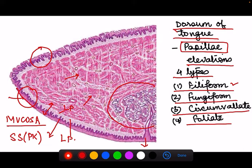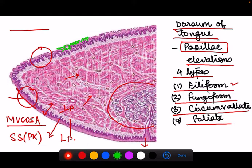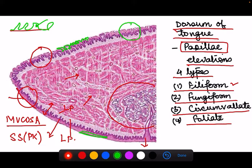If you compare the two areas, one area is smooth while the other is not smooth but rather shows projections. Looking at the surface, if it is smooth it represents the ventral aspect, whereas the projections visible on the dorsal surface are the papillae. Several projections can be seen from the surface, and the surface is not as smooth as on the ventral aspect.